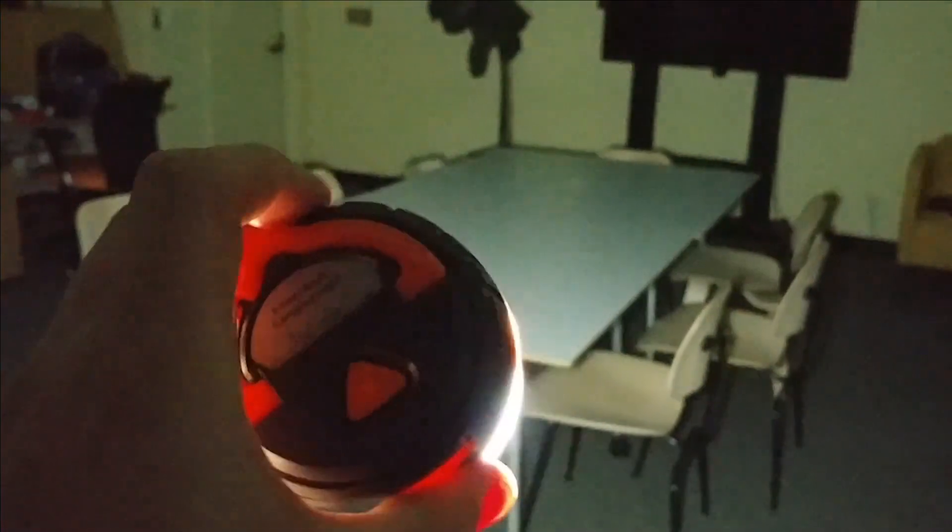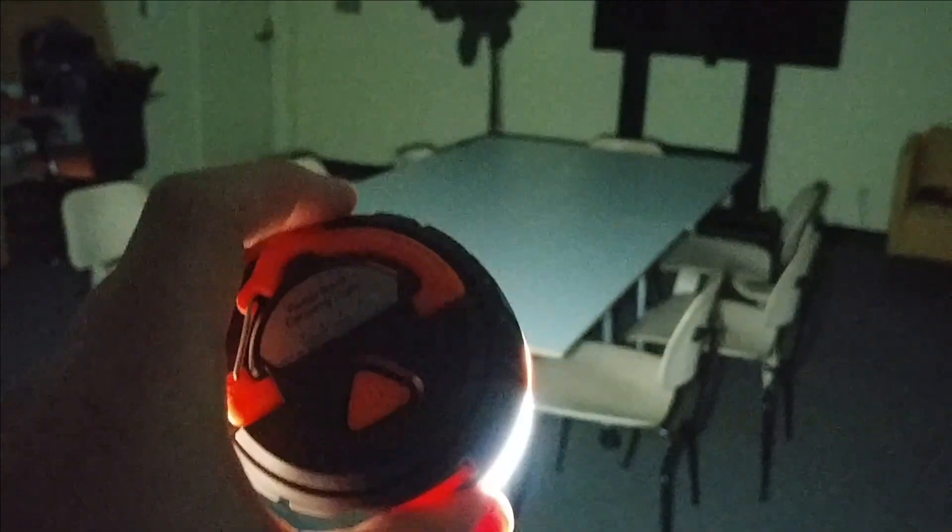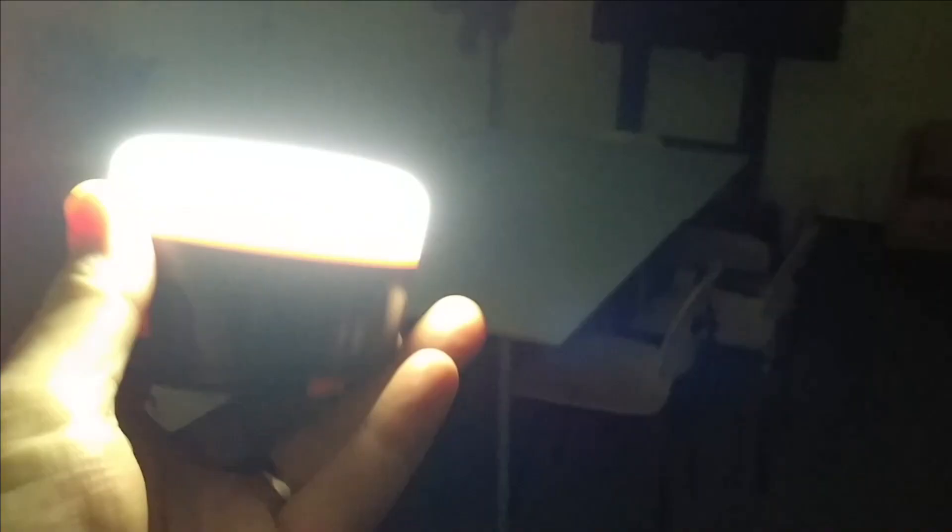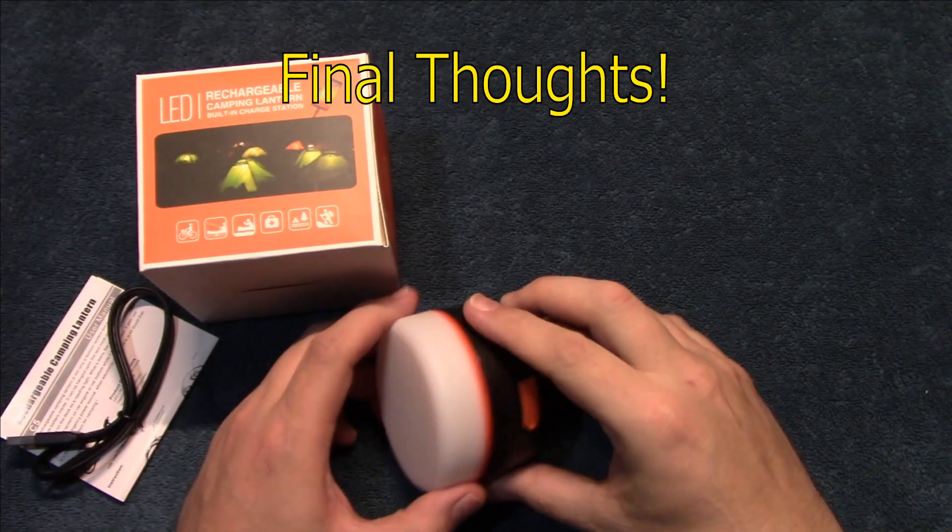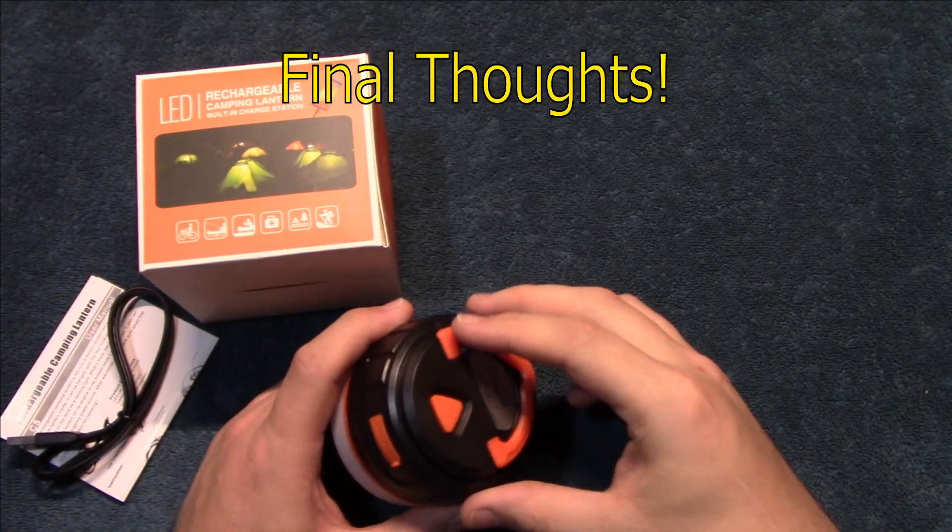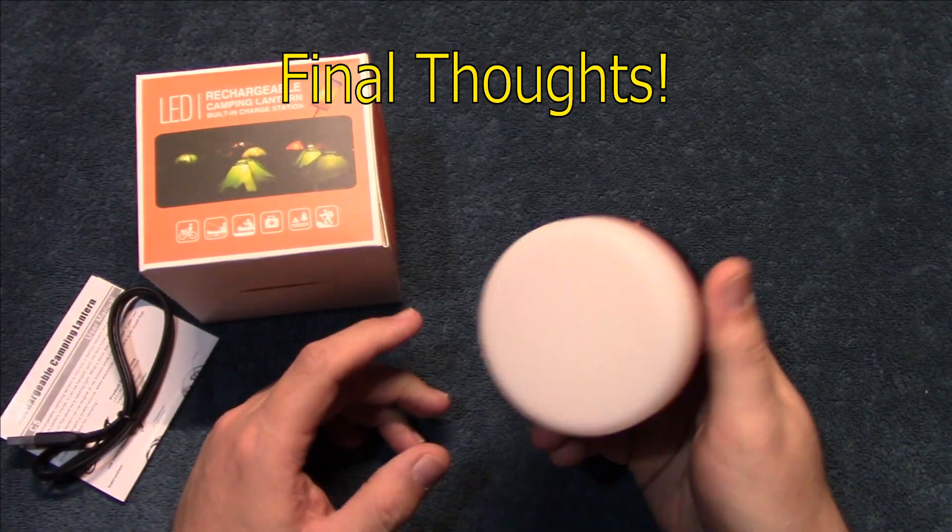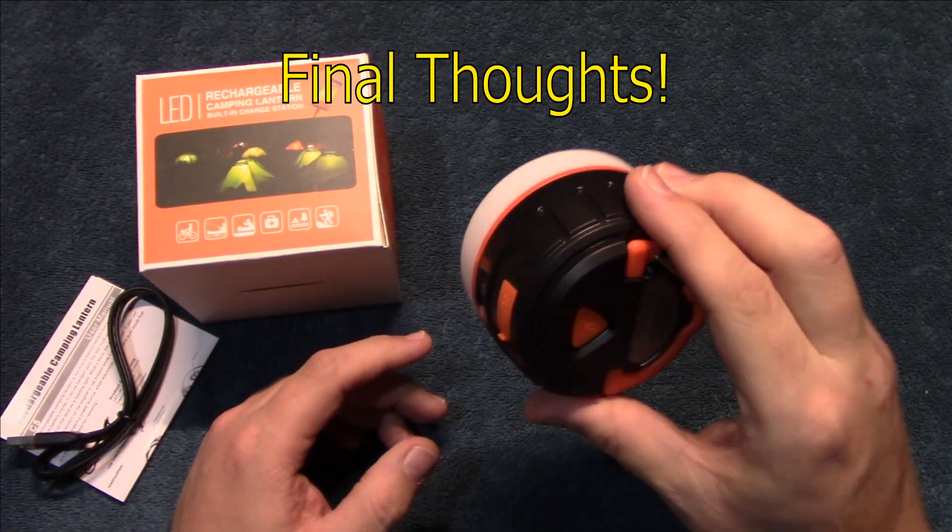This has the built-in power bank as well. Very nice, very impressed with the quality on this also. Hope you enjoyed those night shots.